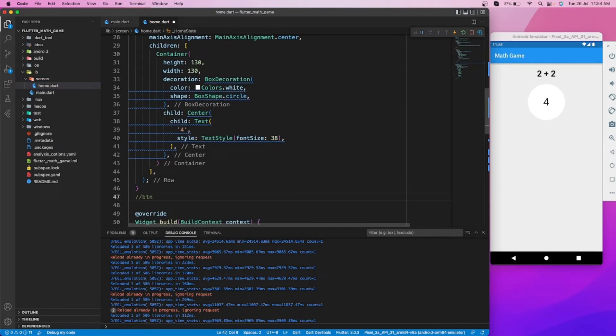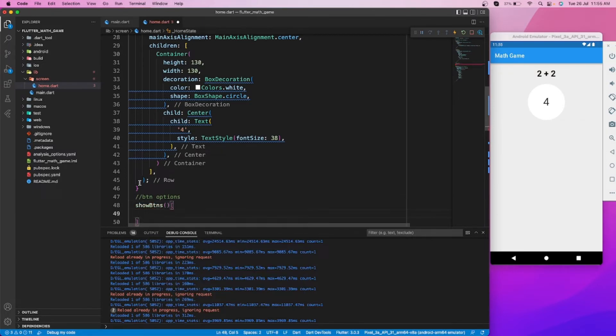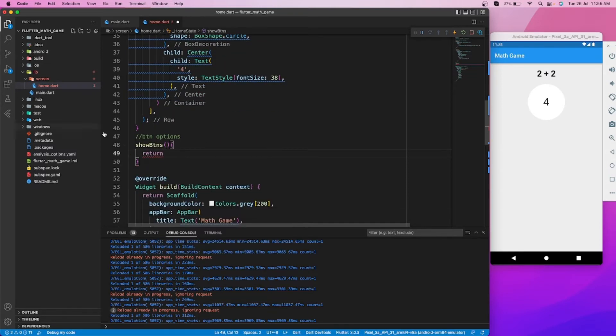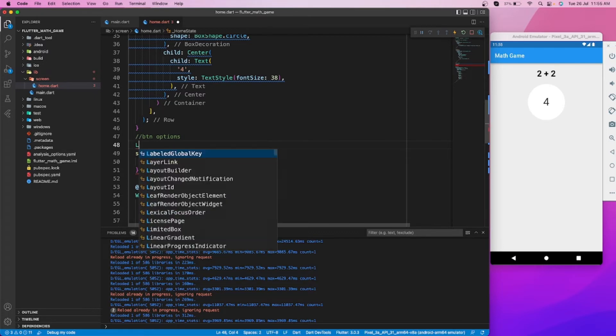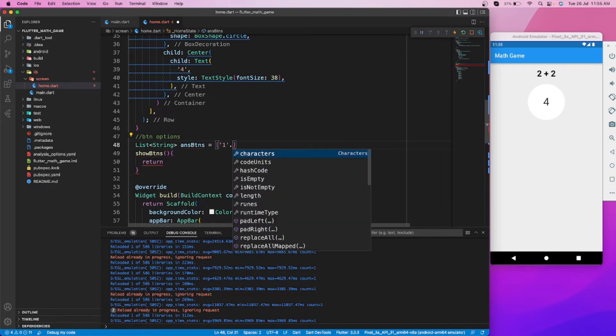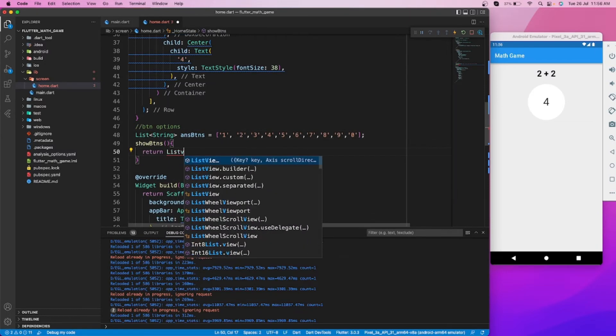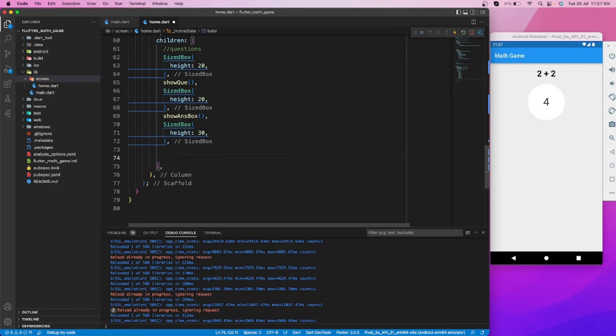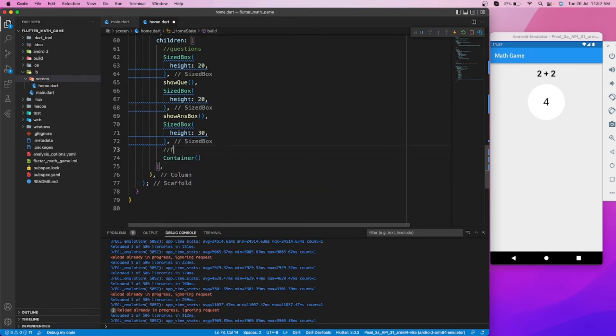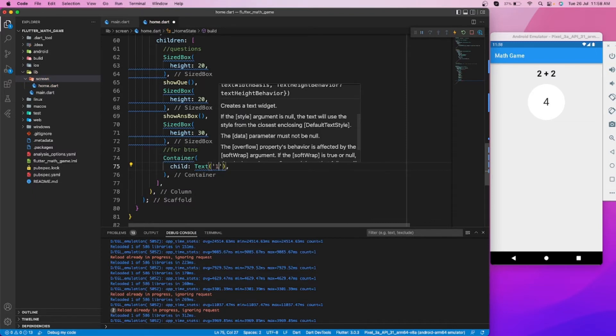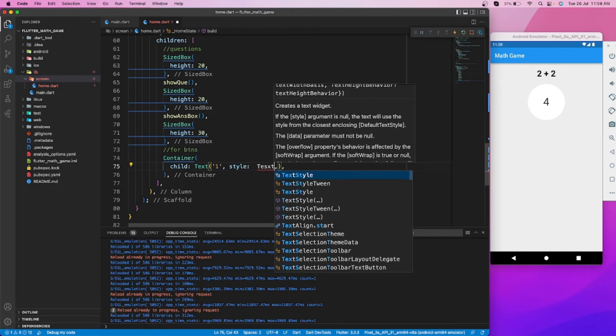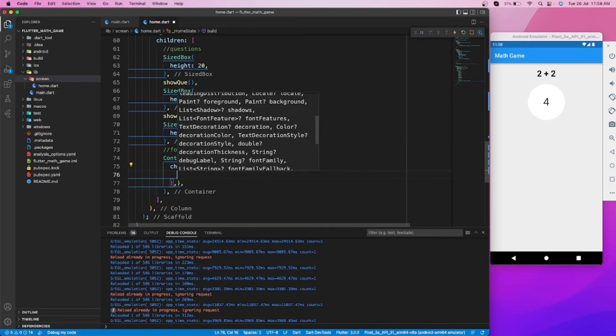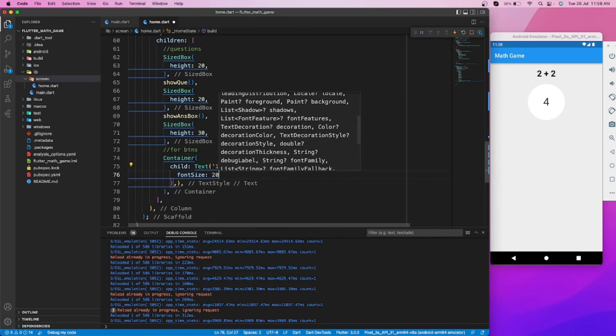Let's create simple buttons to take input from users. Let's make a list of strings for the buttons. First, let's create a single button for design purposes. After that, we'll copy the same design for all the buttons.